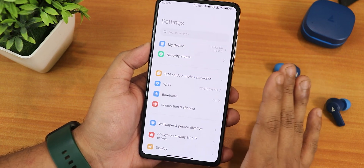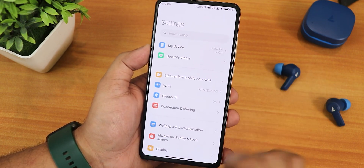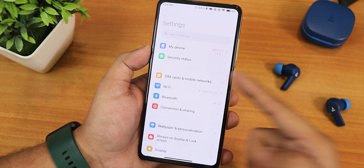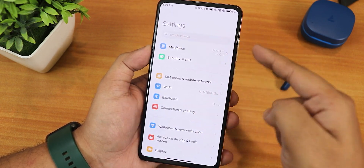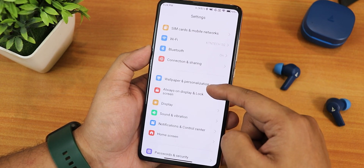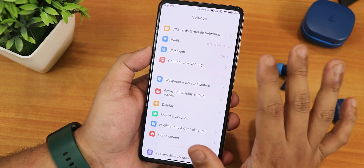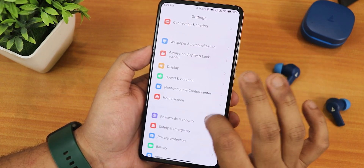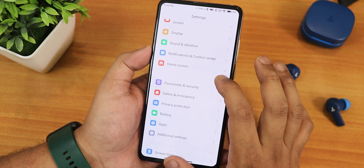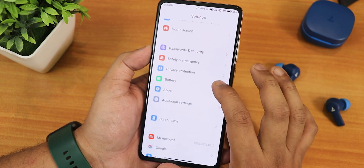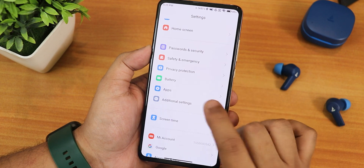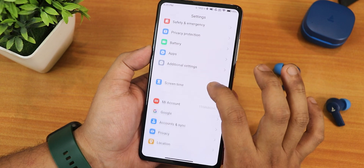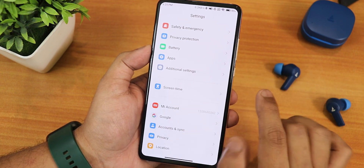Now talking about the settings panel, this is how it looks. We have a much more simplified settings in MIUI 14. On top we get My Device, security settings, and the search bar. Scrolling down, everything is simplified — SIM card, Wi-Fi, Bluetooth, connection and sharing, wallpaper, always on display, display, sound, notification, control center, home screen, password and security, safety and emergency, privacy protection, battery, apps, additional settings, and screen time.